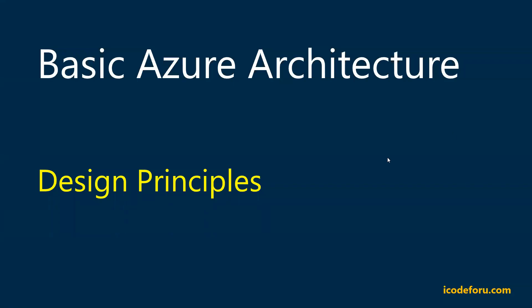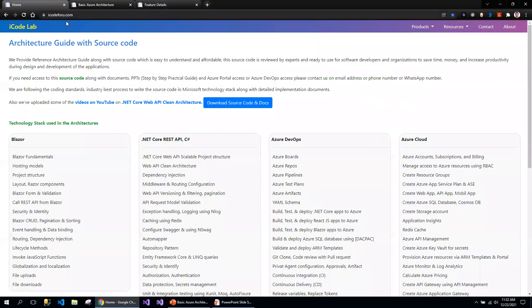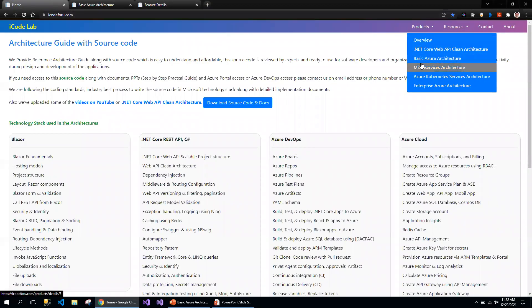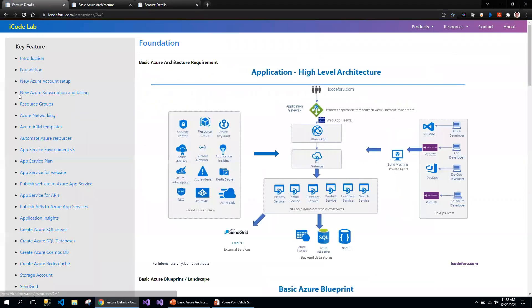This is another episode on the Basic Azure Architectural Series. In this episode, I'm going to discuss the design principles. In case you have missed any of the videos prior to this, you can track through the portal. You can log into the iCode4U website where you can see the Basic Azure Architectural series, and I'm keeping this information up to date. If you missed any of these, you can look at the prior videos.